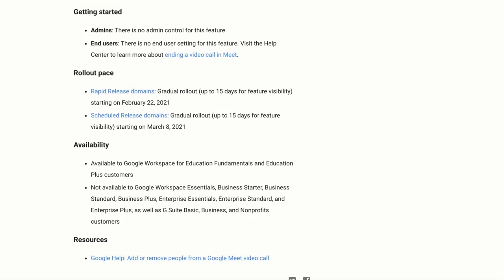This is available to Google Workspace for Education Fundamentals and Education Plus customers but not available for Google Workspace Essentials, Business Starter, Business Standard, Business Plus, Enterprise Essentials, Enterprise Standard and Enterprise Plus as well as G Suite Basic, Business and Non-Profit customers.